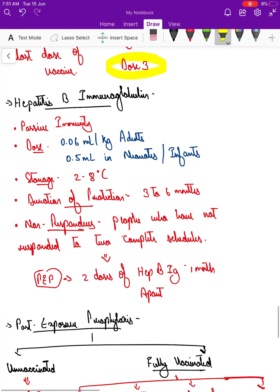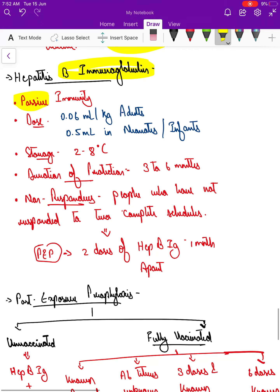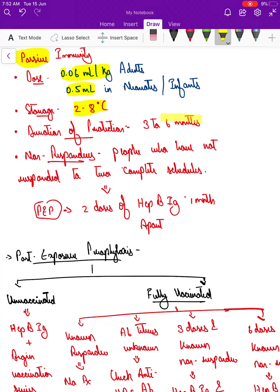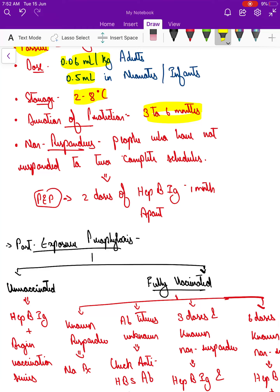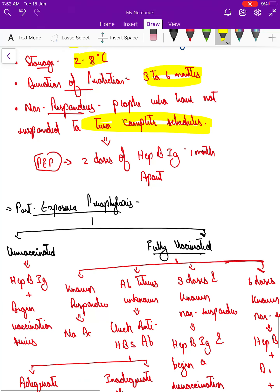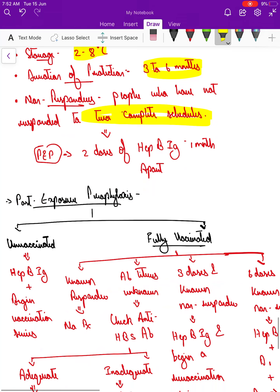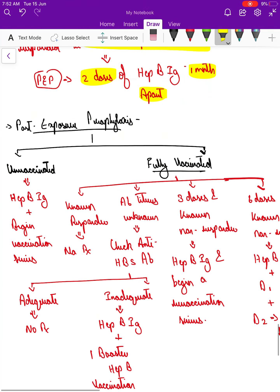Regarding hepatitis B immunoglobulin — passive immunity: the dose is 0.06 ml per kg in adults; in neonates and infants it is 0.5 ml. It is stored at 2 to 8 degrees Celsius. The duration of protection is 3 to 6 months. For non-responders — those who have not responded after two complete schedules — post-exposure prophylaxis consists of two doses of hepatitis B immunoglobulin given one month apart.